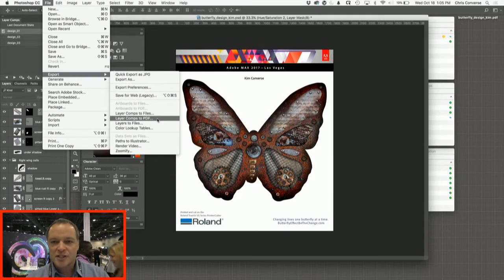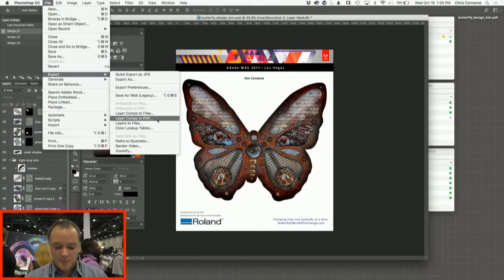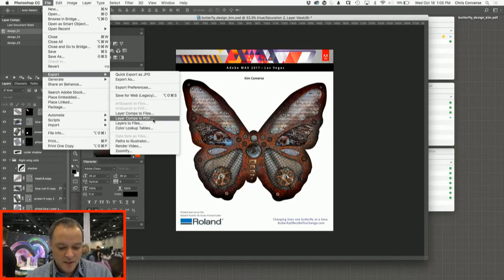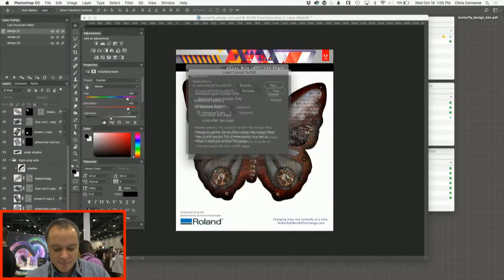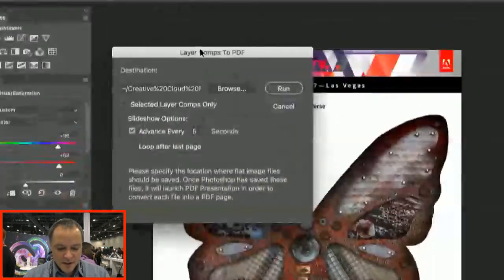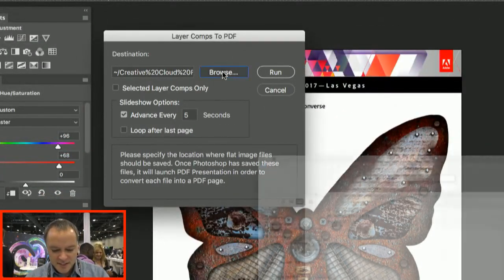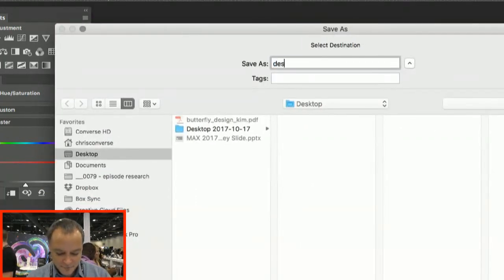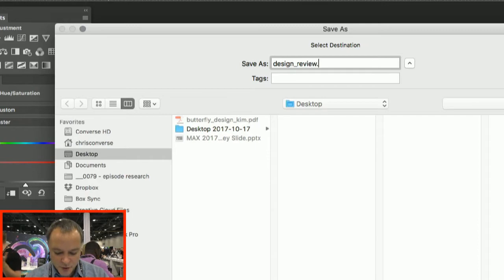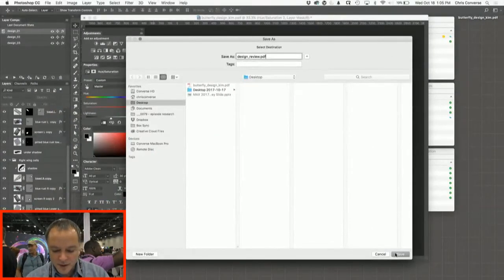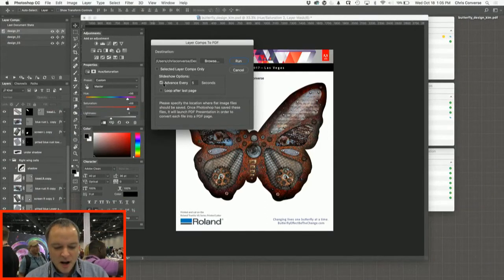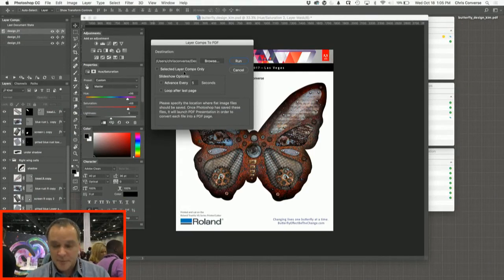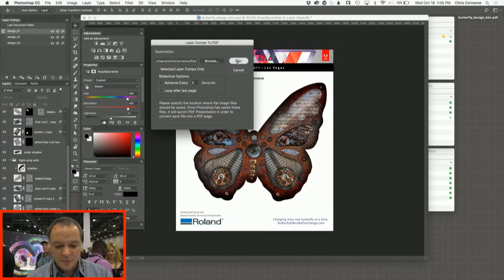In previous versions of Photoshop, this was found under the script menu. You would go scripts, export layer comps PDF, but now this is inside of the export menu. So I'm going to come down here and choose that. From this dialog box, Photoshop will give me the chance to choose where I want to save this. So I'll click the browse button and just choose the desktop. I'm going to call this design review.pdf. We're going to click save. I'm going to uncheck these slideshow options. I don't want this to run on the slideshow, but I could. And I'll just come in here and simply hit run.